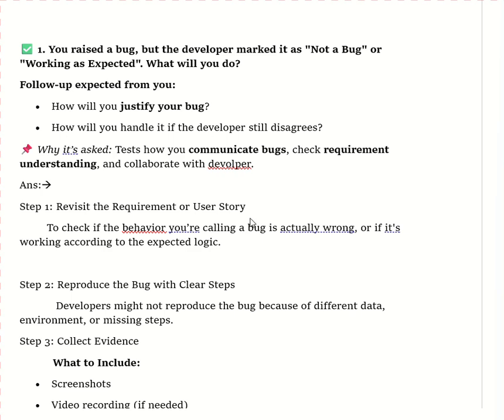Hello everyone, welcome to the channel. Today we are going to discuss a scenario-based question asked in interviews. The question is: suppose you raise a bug but the developer marks it as 'not a bug' or 'working as expected' — so what will you do? There are two parts: how will you justify your bug, and how will you handle it if the developer still disagrees?